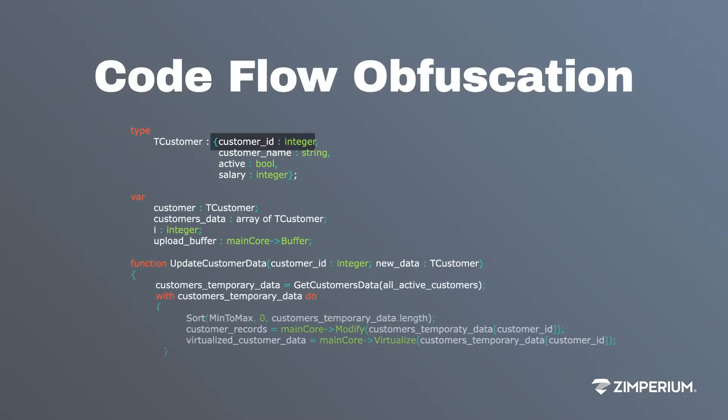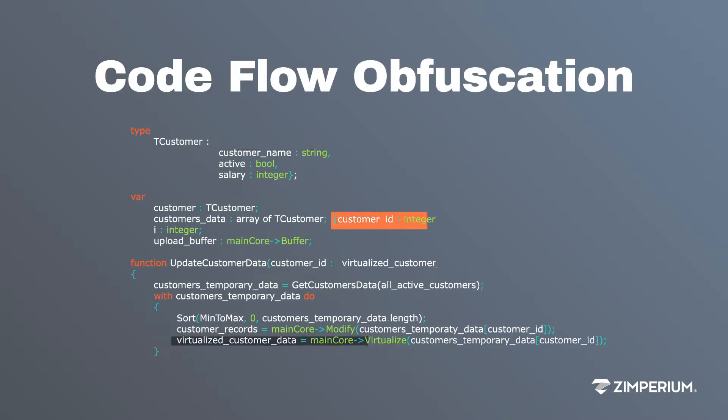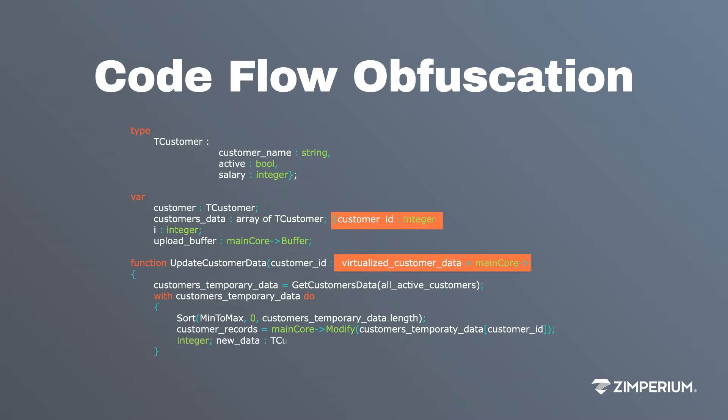Obfuscating the control flow of the code means that, although the final results are the same, it takes a lot longer for attackers to understand what the code is doing.